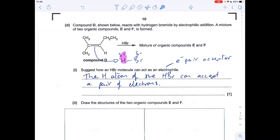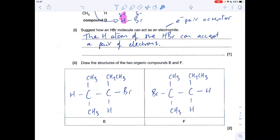The next part asks us to draw the structures of the two organic compounds formed when HBr reacts with compound D. The HBr adds across the carbon-carbon double bond — one compound has H on one carbon and Br on the other, and the second compound has them the other way around. Just be careful with connectivity, as examiners' reports note students lose marks for not connecting atoms properly in displayed formulae. For example, this carbon here must be connected to that carbon — if drawn incorrectly it implies the carbon is bonded to hydrogen.